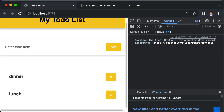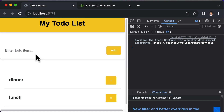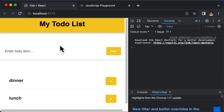In the next lecture, let's write logic to calculate the total number of completed and uncompleted items in our to-do list. Thank you very much for watching, and I'll see you in the next one.